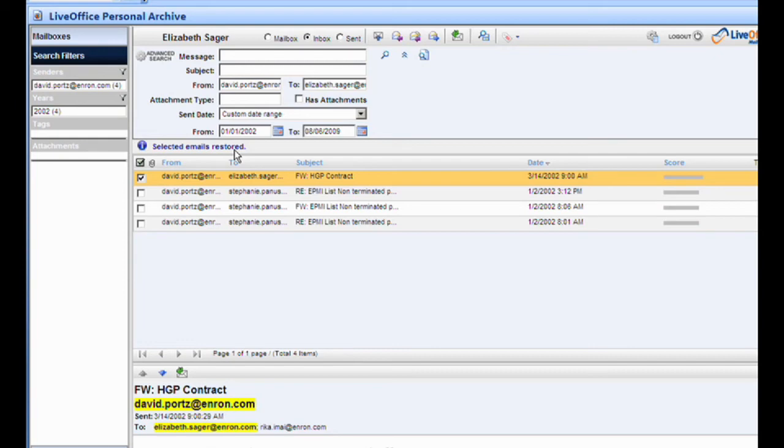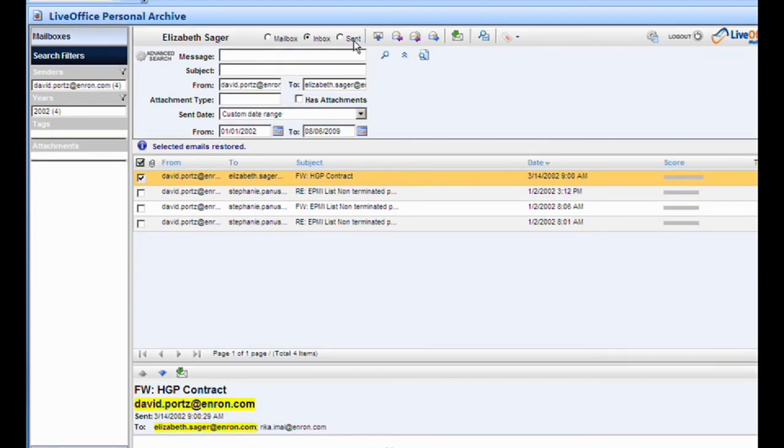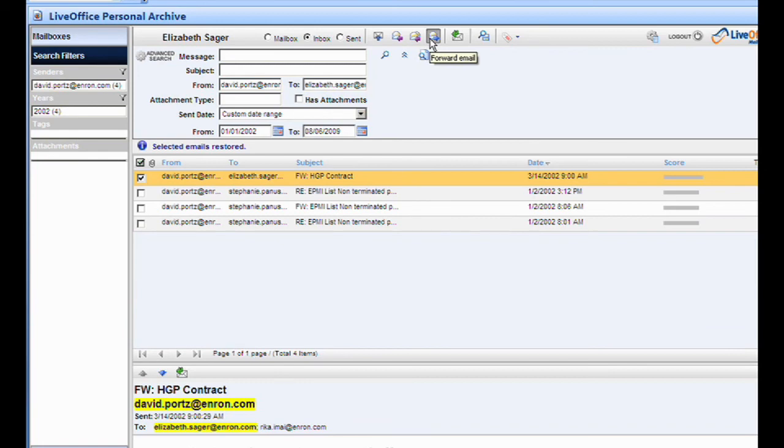Elizabeth can also keep her inbox better organized since she can delete with confidence, knowing older messages are stored in the archive. Plus, she can compose, reply to, and forward messages directly from her Personal Archive folder in the event that her company's primary email server crashes.